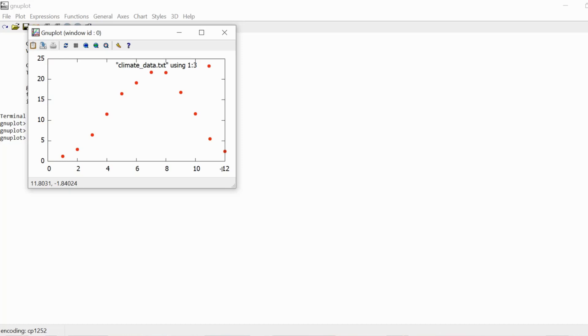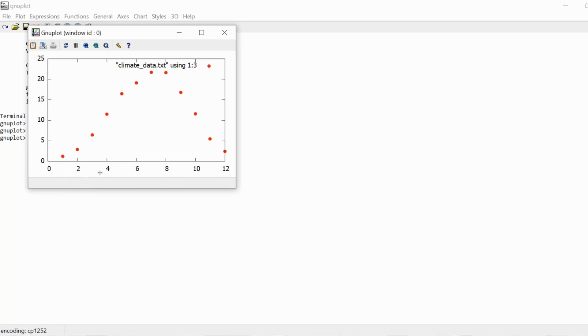Now before we do that, I want to show you a really cool trick. Now as you can see, the x-axis is labeled by just the numbers of the months. So we have one for January, and two for February, and so on. This is actually not that cool,